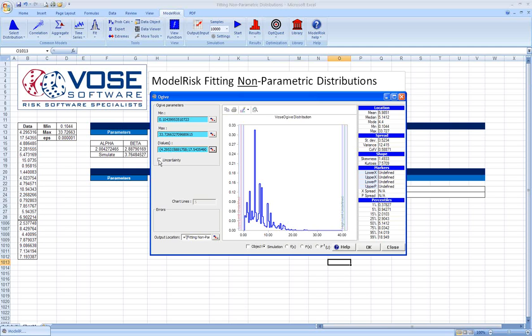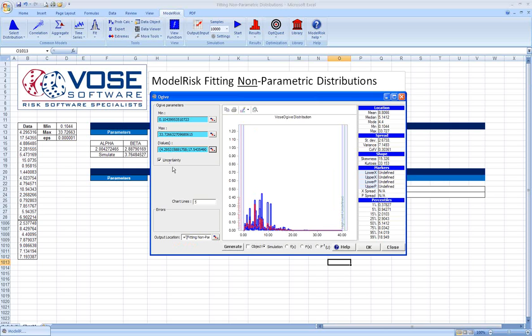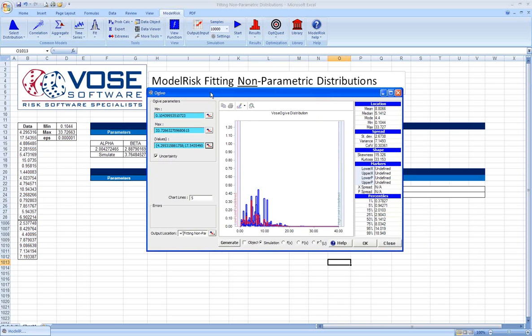This is called second-order non-parametric distribution and is a completely unique feature available only in ModelRisk, certainly in an Excel environment.